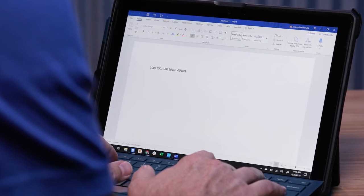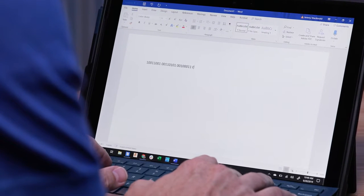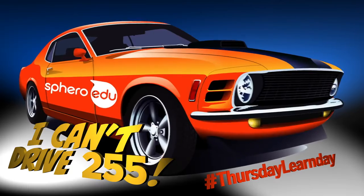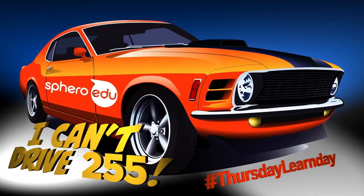Dear Diary. Do you ever wonder why we program speed 0 to 255 in the Sphero EDU app? Well, actually, it's a representation of binary.